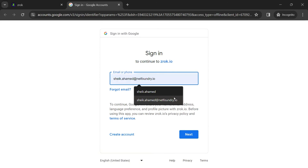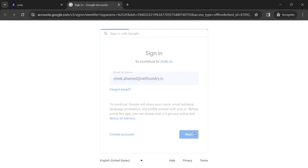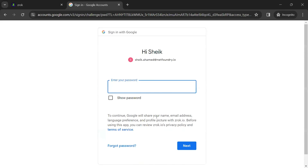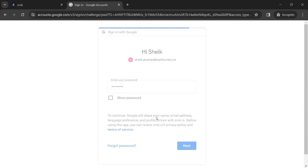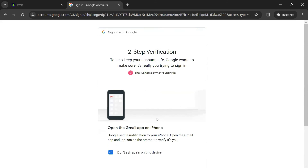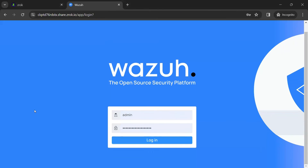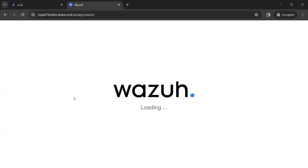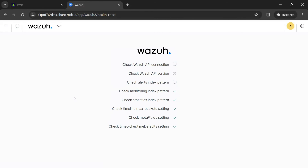As I click on the URL, I am prompted for a Google authentication. Let me authenticate myself here with my Google credentials. Finally, I am granted secure access to Wazoo web UI via Xerox Front Door after successfully passing Wazoo authentication.